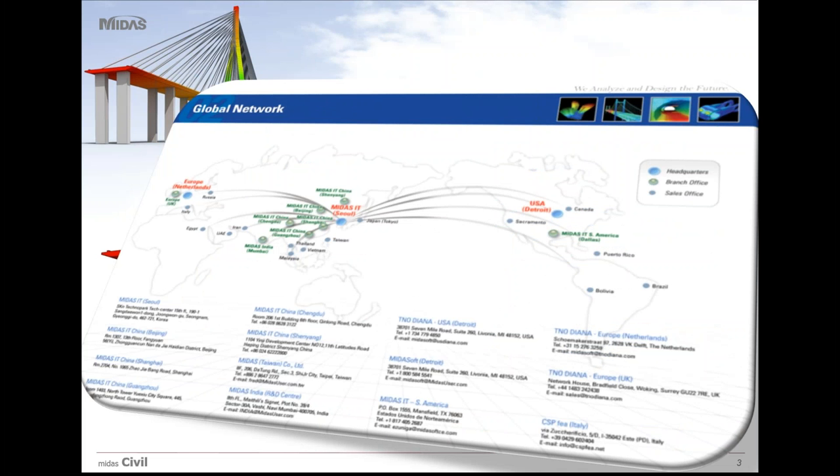It has offices in five countries with headquarters being in Seoul and presence in over 40 countries.